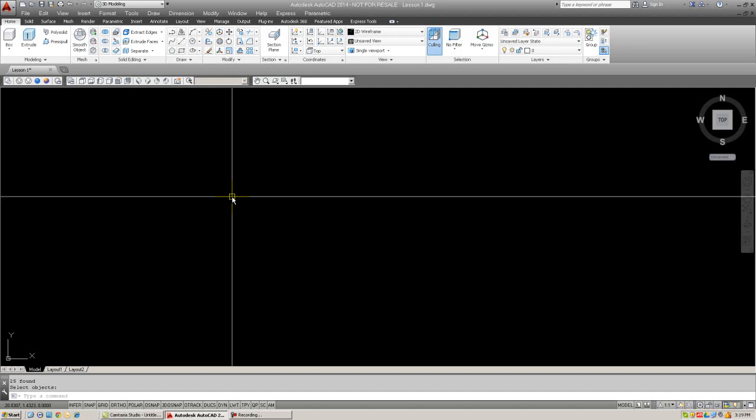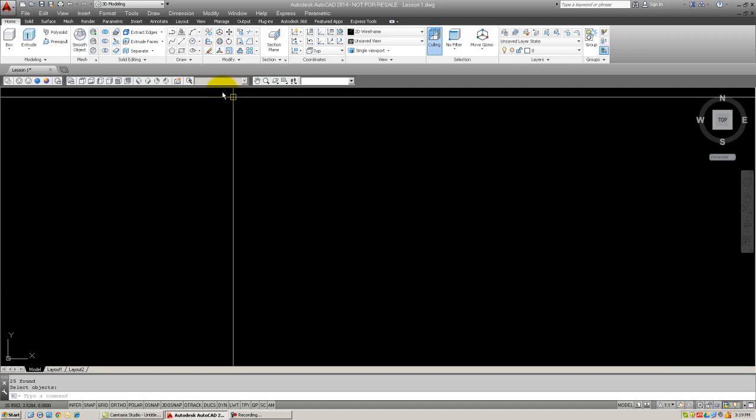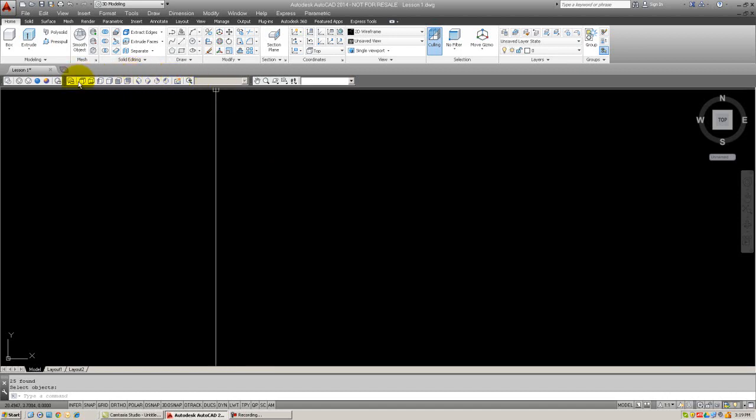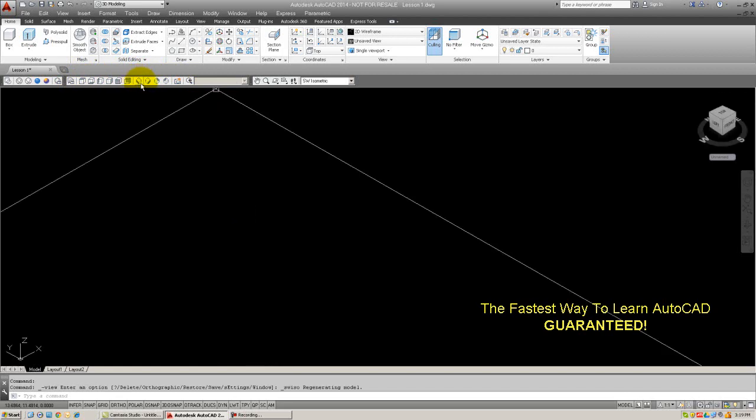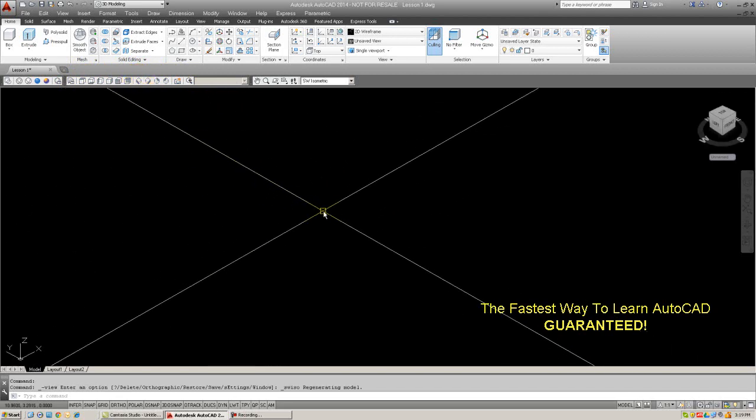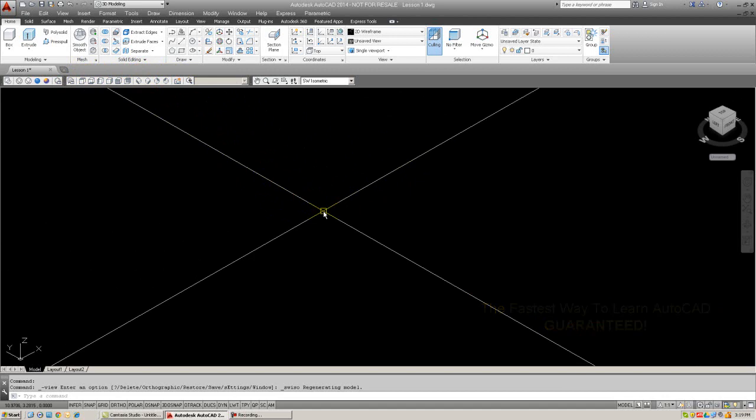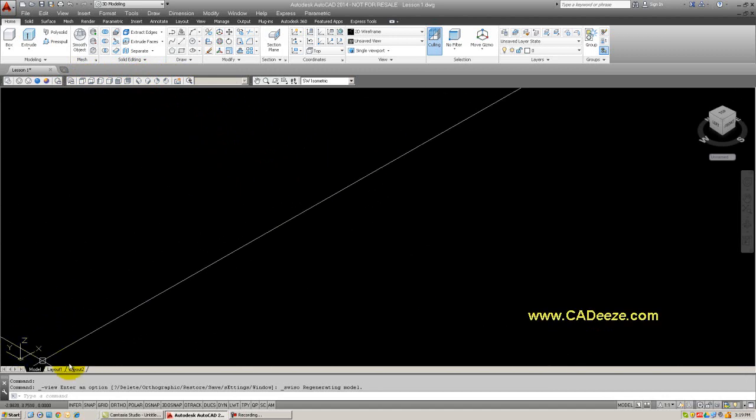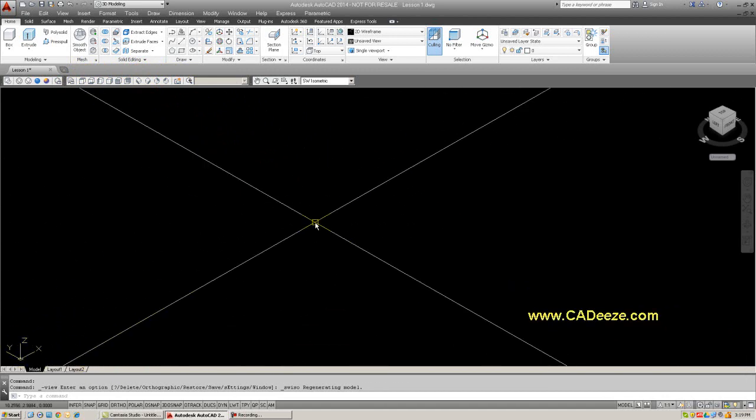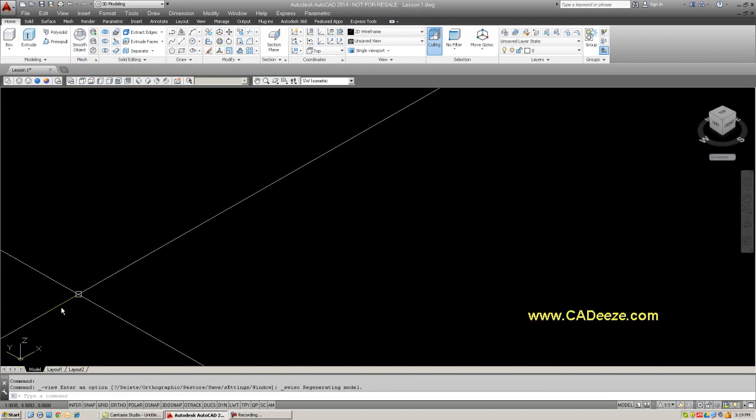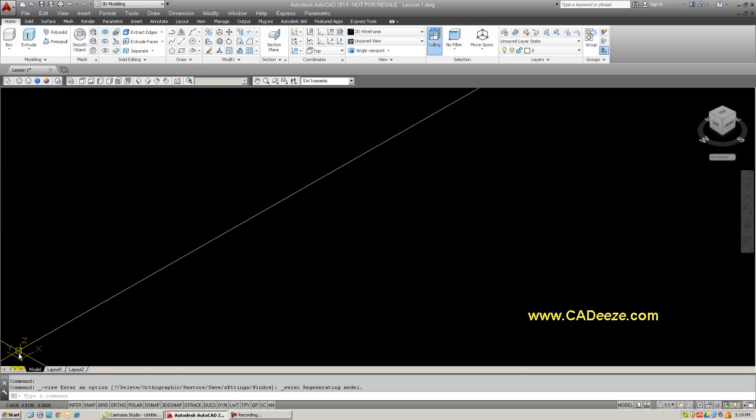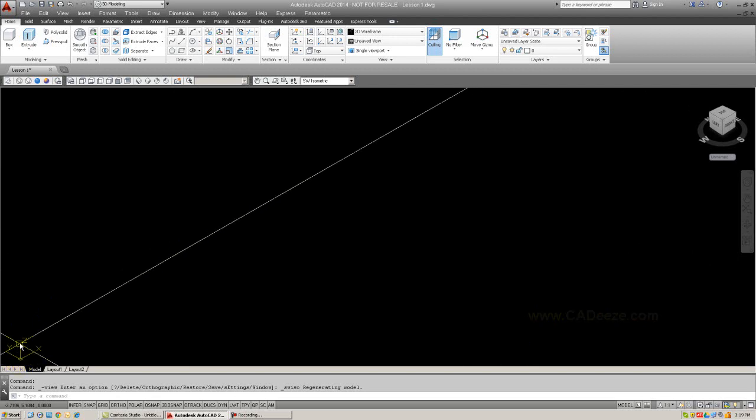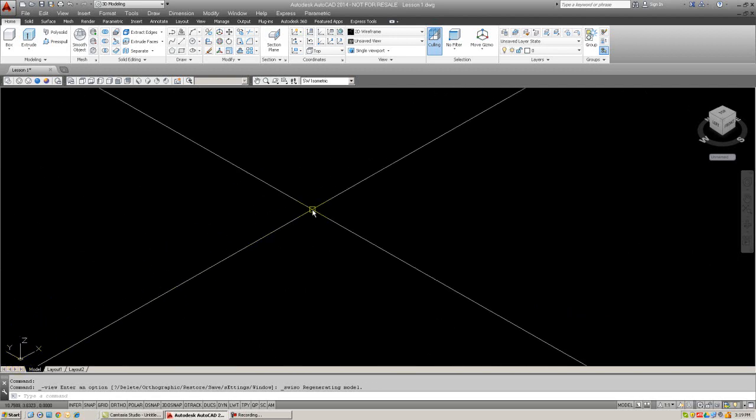Let's give this a try using the view toolbar, which is right here. And this button right here is the southwest isometric. As soon as I click it, notice what happens. The crosshairs and the UCS icon have tilted to reveal the Z axis, which is right here.